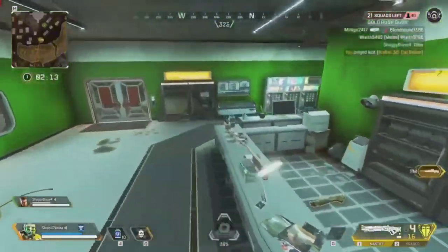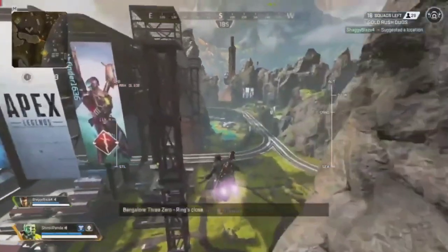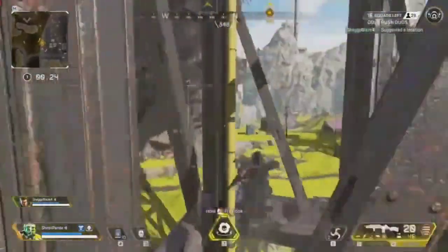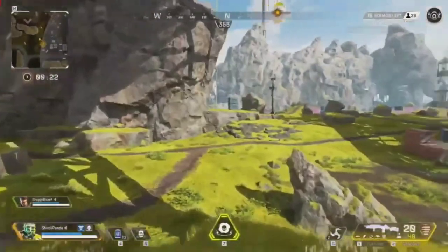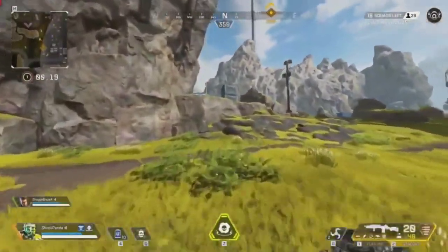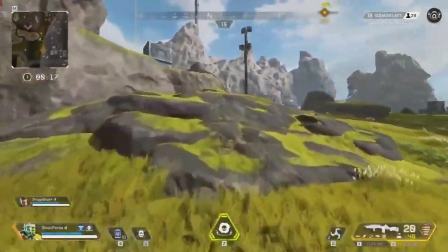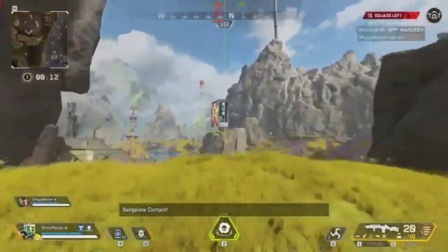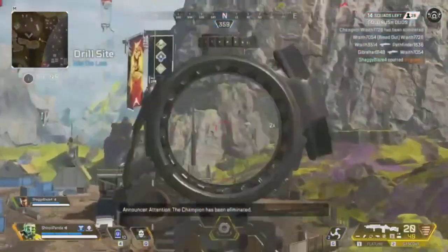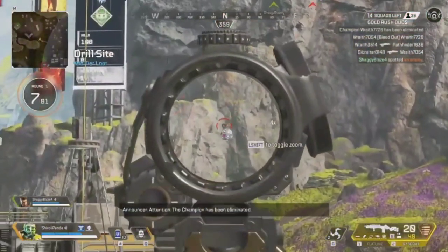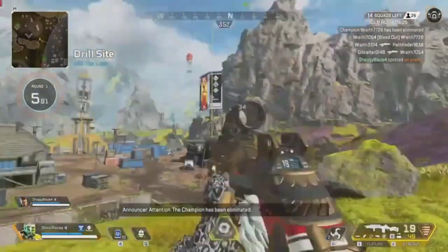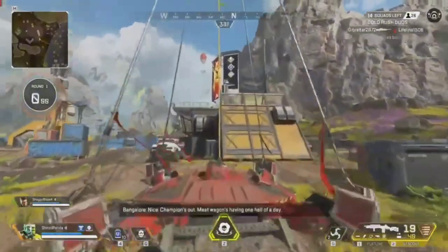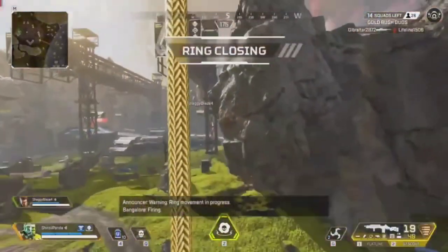For example, if a character wearing tight clothing jumps, the clothing will jiggle and move in a realistic way. This adds to the overall realism of the game and makes it more immersive for the player. How is jiggle physics used in video games? Jiggle physics is used in a variety of ways in video games, from making characters move more realistically to simulating the movement of clothing when characters interact with the environment. In addition, jiggle physics can be used to create more realistic animations such as when characters are running or jumping. This can make the game more immersive and engaging for players.